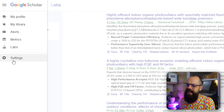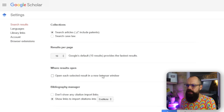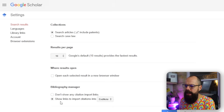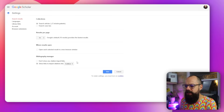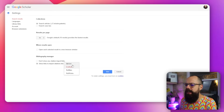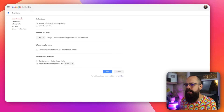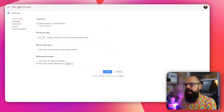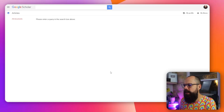If you go up here to settings, you can change a load of things. So you want search articles, case law. And then this one's the important one — if you want to save this into a reference manager, save it into BibTeX, RefMan, RefWorks, wherever it is, just click there. And then that little button at the end. Save that.